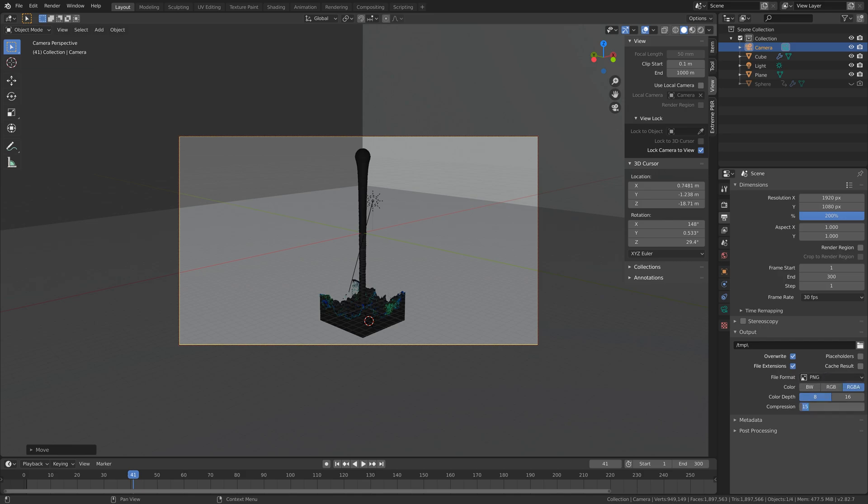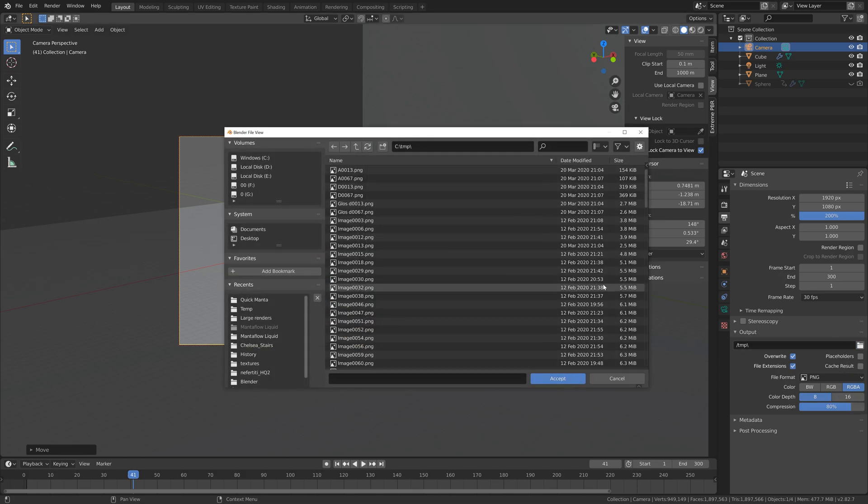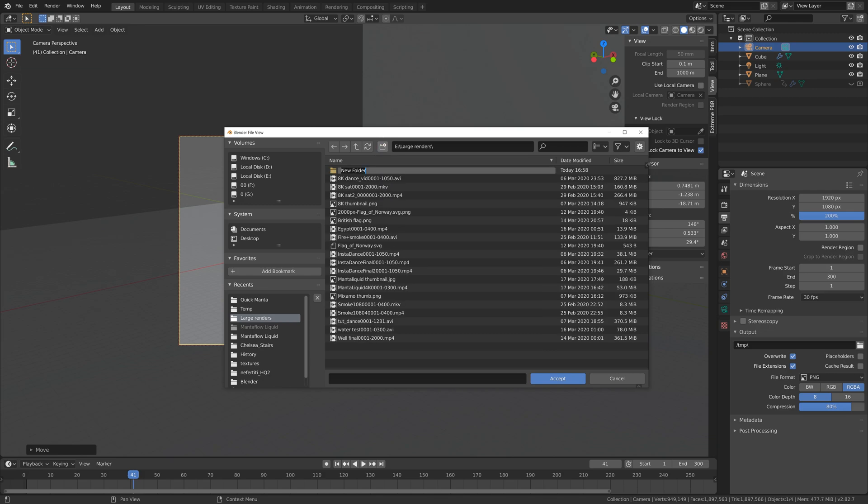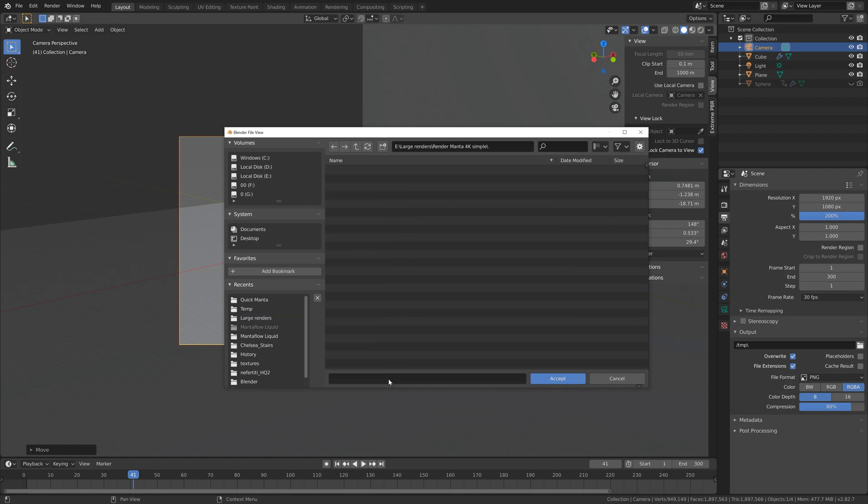For the compression, I think 80% is fine. Then you need to add a folder on your computer for the render, so I'm just going to add it here. Give the folder a name and then select the folder, and then give the animation a name.